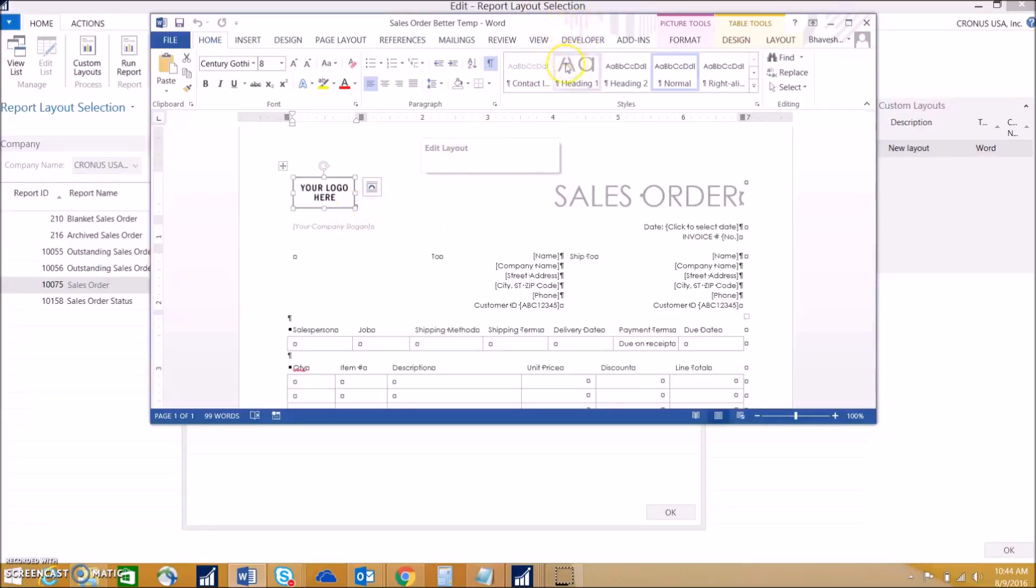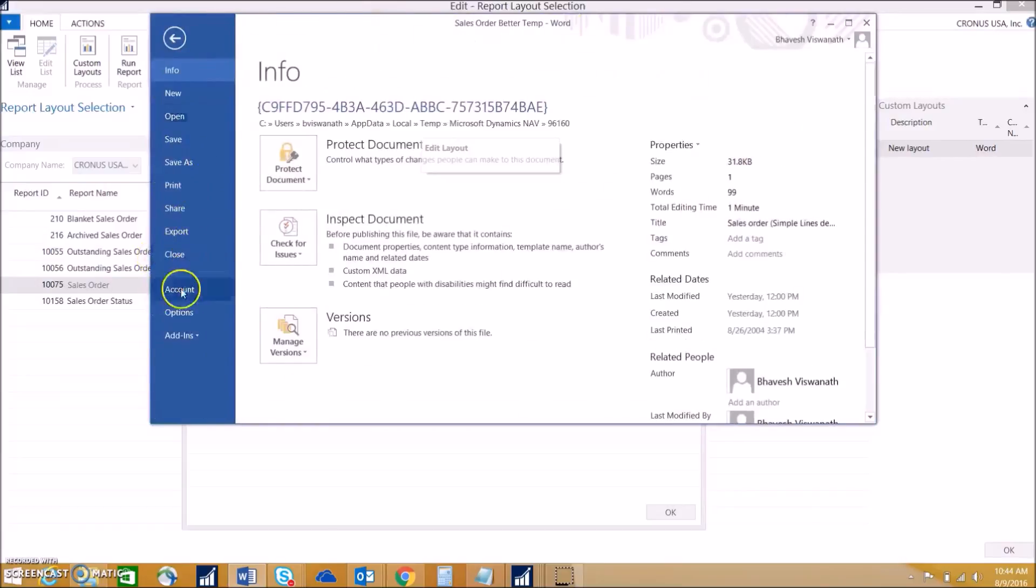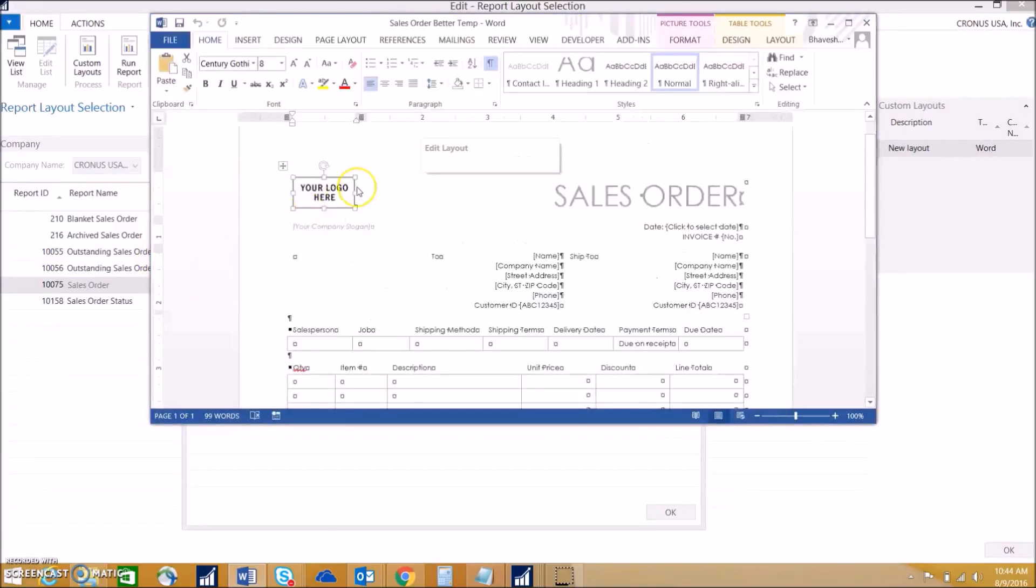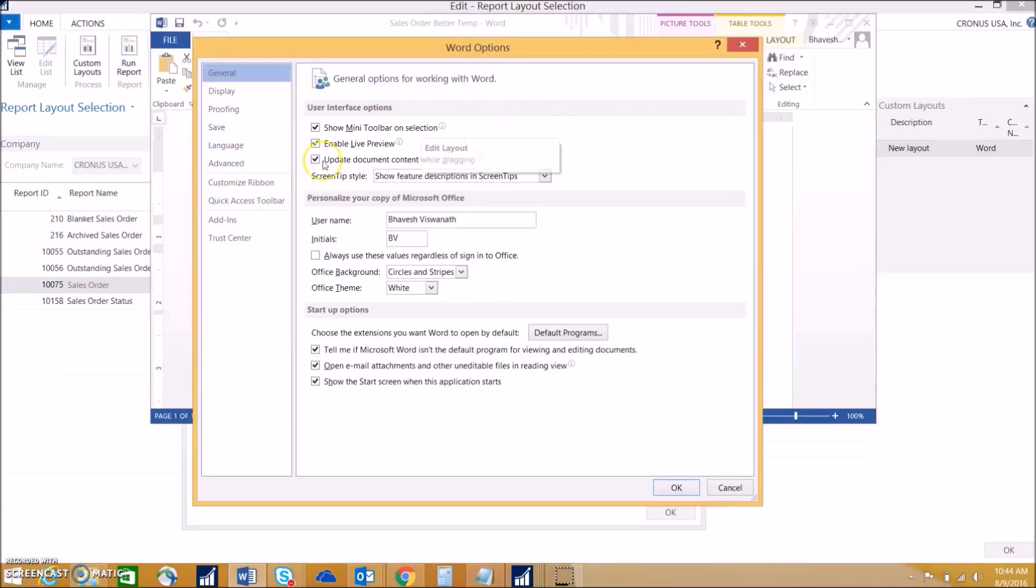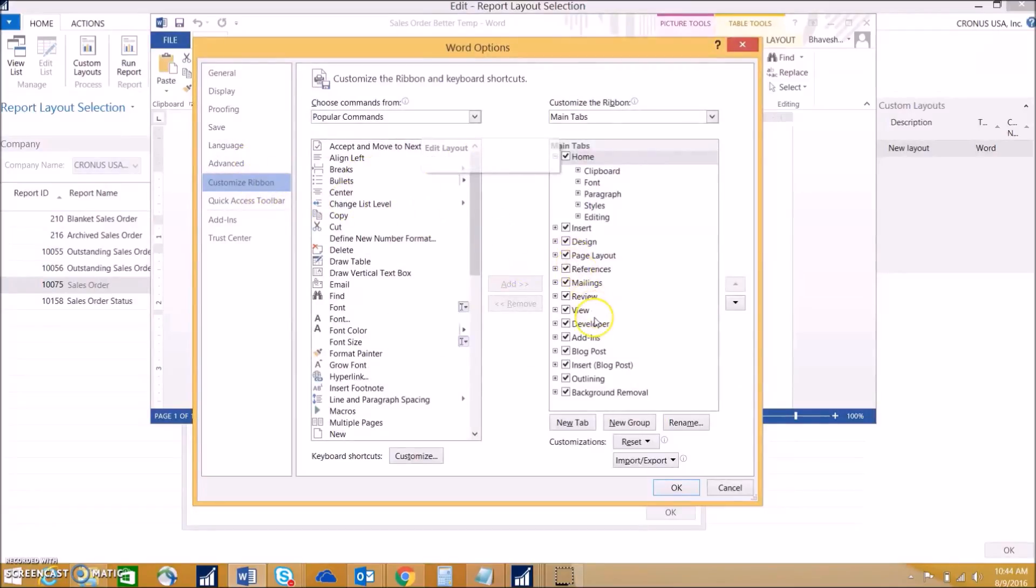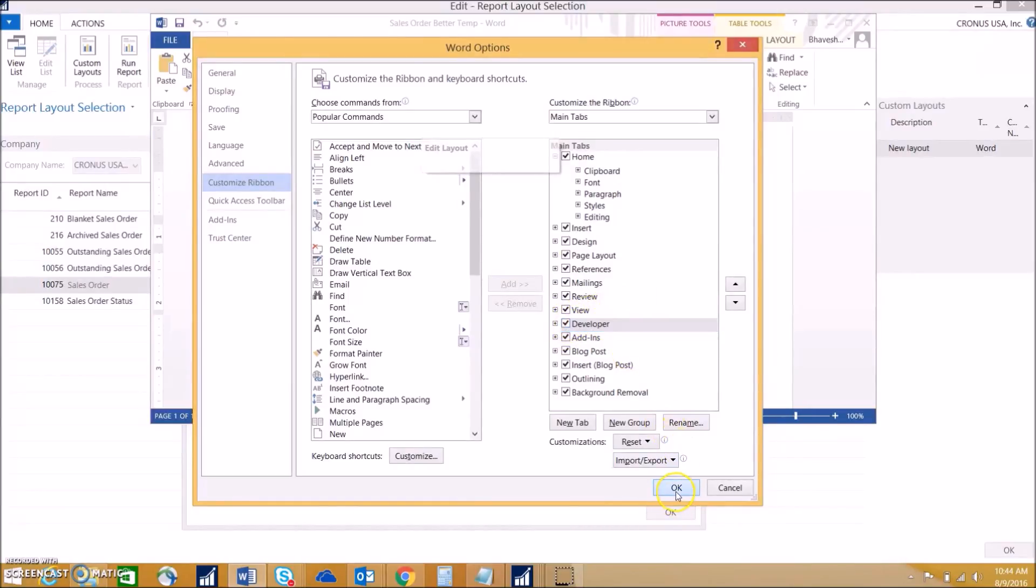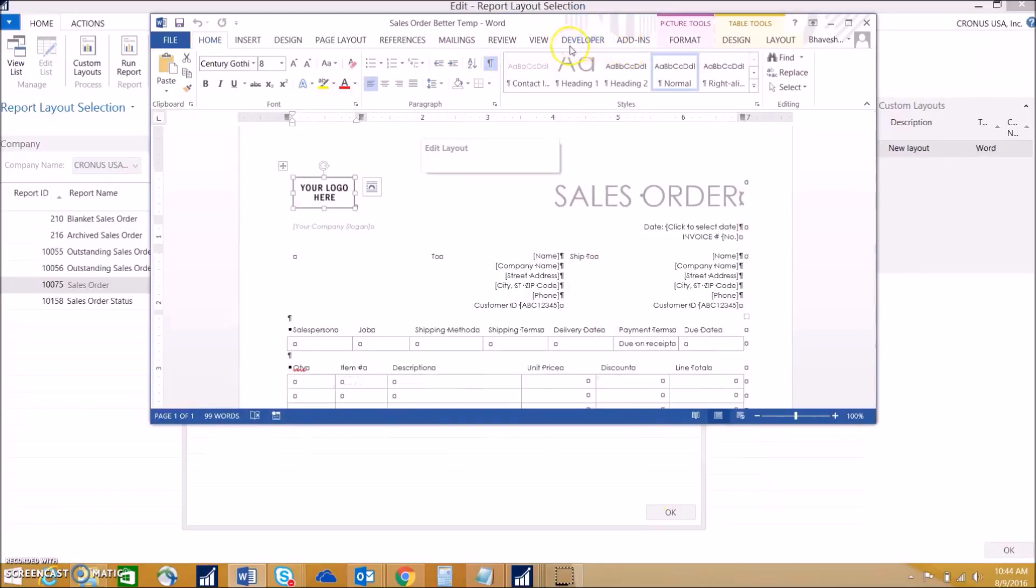To do that, you need this developer tab. Often the developer tab isn't shown. To get that to show, we want to go into the options menu, then go to customize ribbon. You'll see right here this is often left unchecked. We want to go ahead and check that because that's what we'll be using to do all the mapping of the fields.